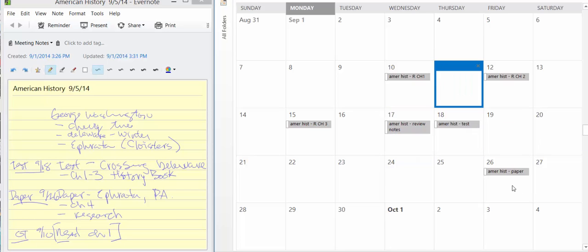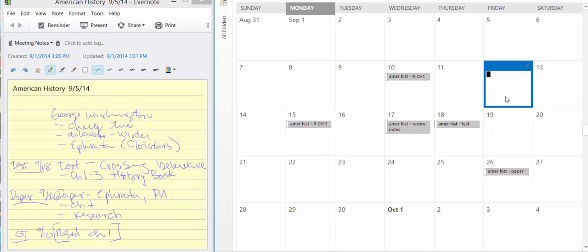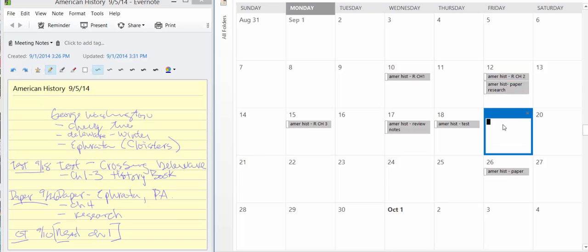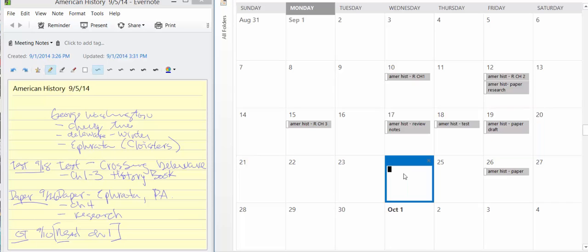We're going to schedule out where we're going to start collecting notes. So we're going to maybe have here American History and we're just going to say paper, initial research, right? And then maybe on the 19th, we're going to have American History, paper, and we're going to have draft due. So these are due dates, right?